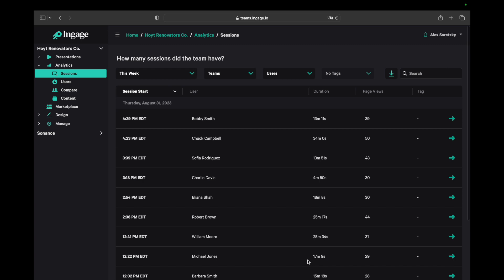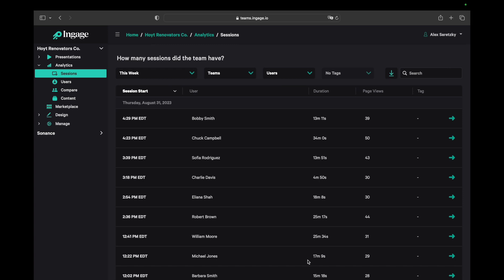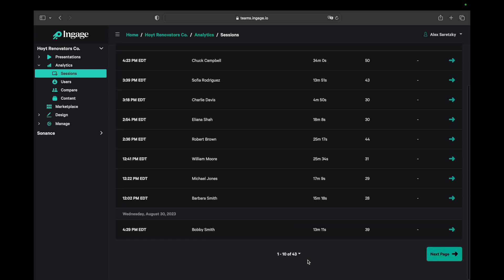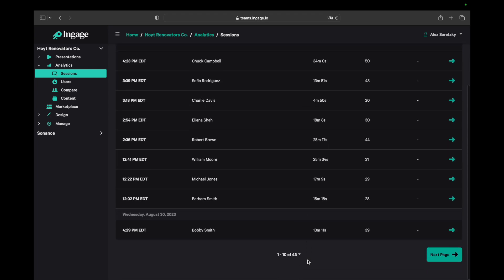It can be one or multiple presentations, if you have presentations that are linked together using the open presentation button. This is a table with every session my team had last week.